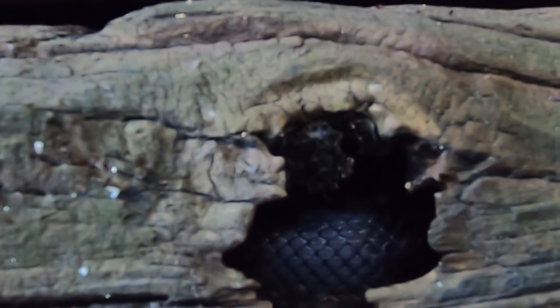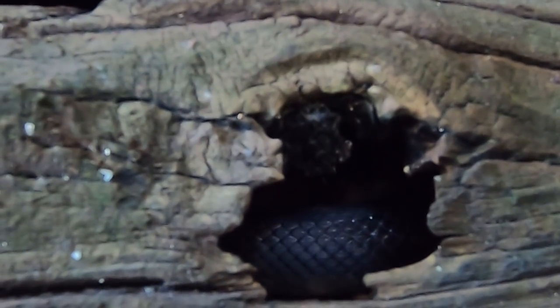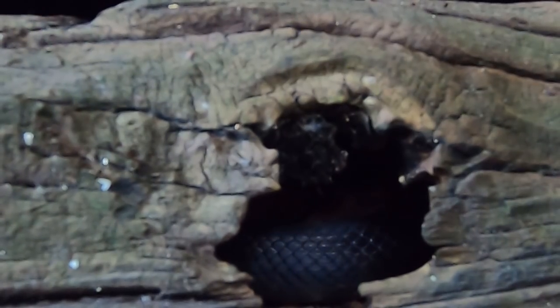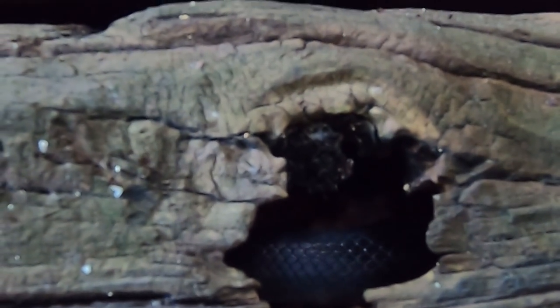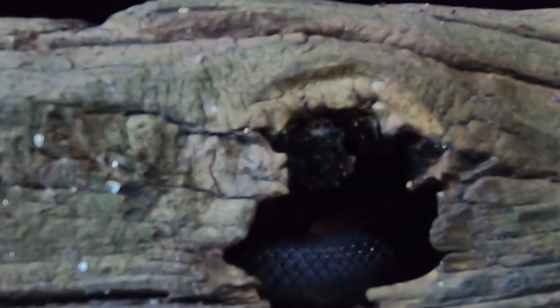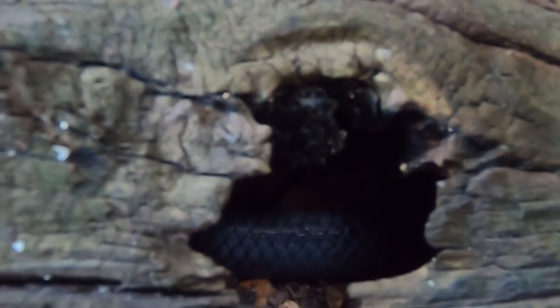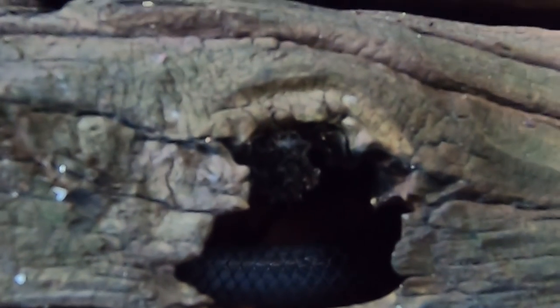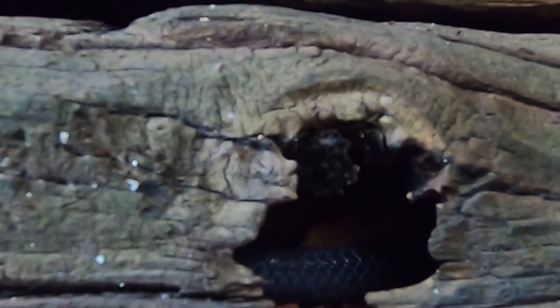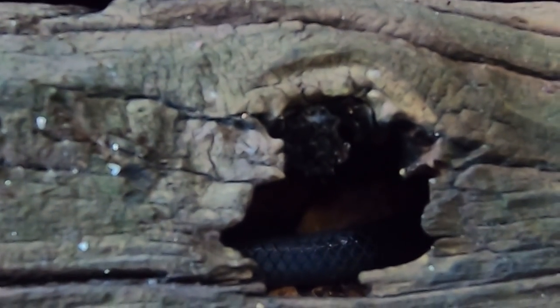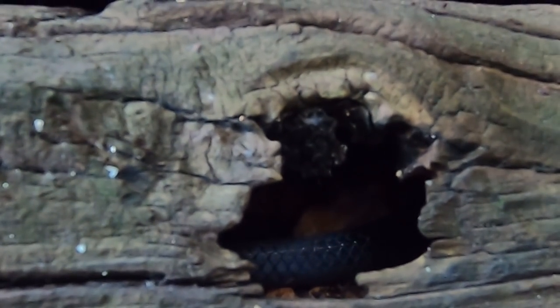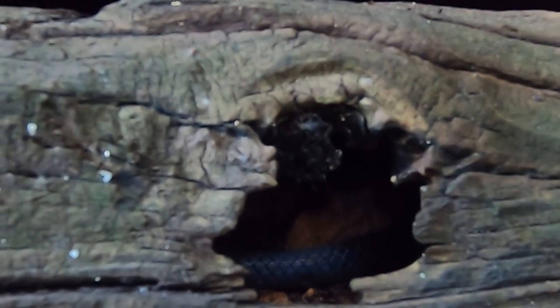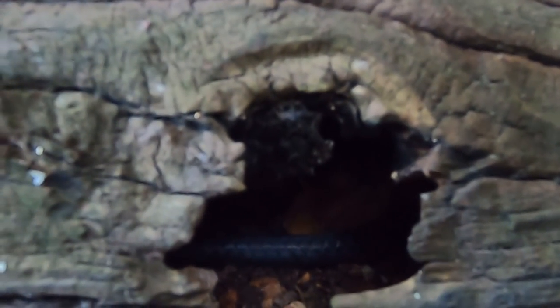There must be a big space under there because that's a six or seven foot snake and he is moving somewhere. I wish that sun would shine through the trees and get a better shot of that. I think we're getting to his tail now. Boy, there must be a big old space in there. I think that's the end of it, I think that's his caboose.